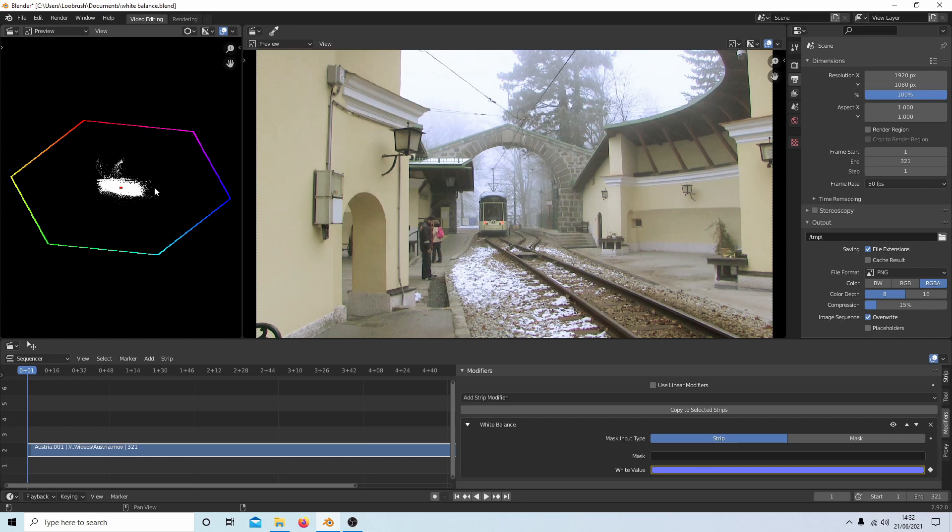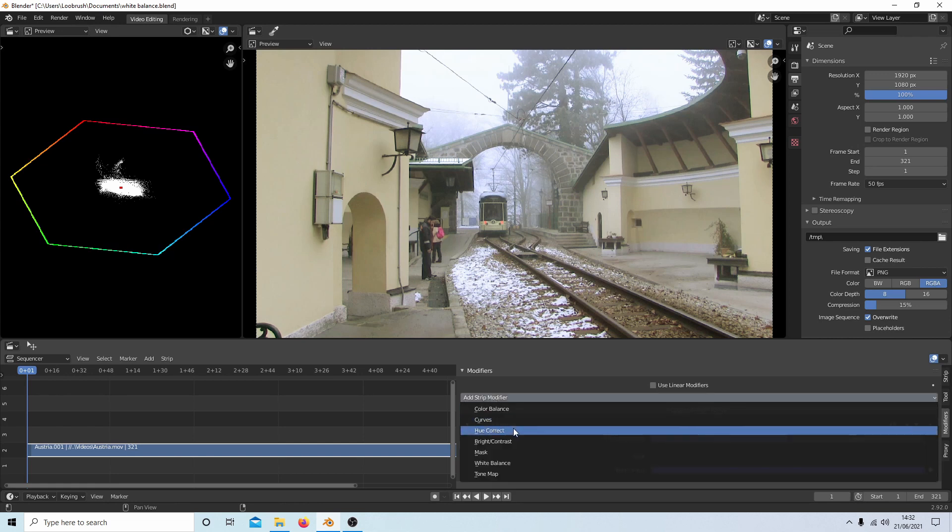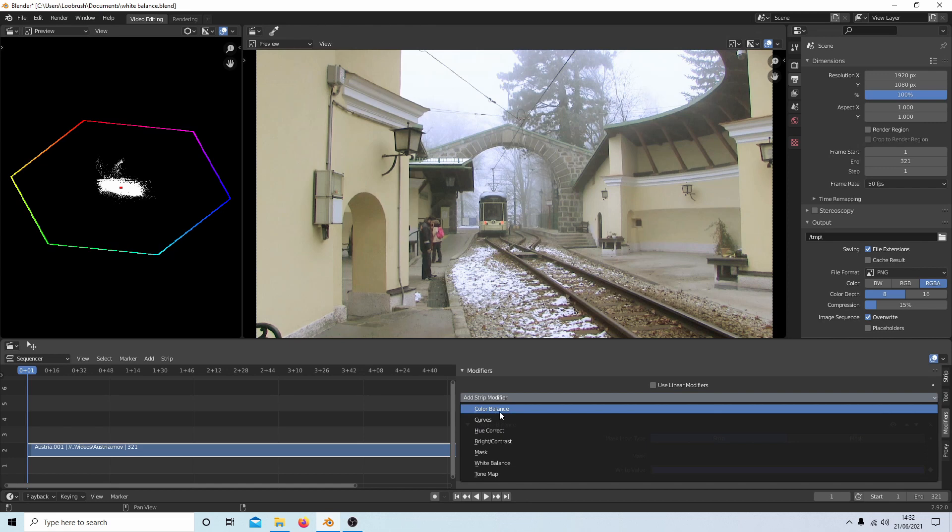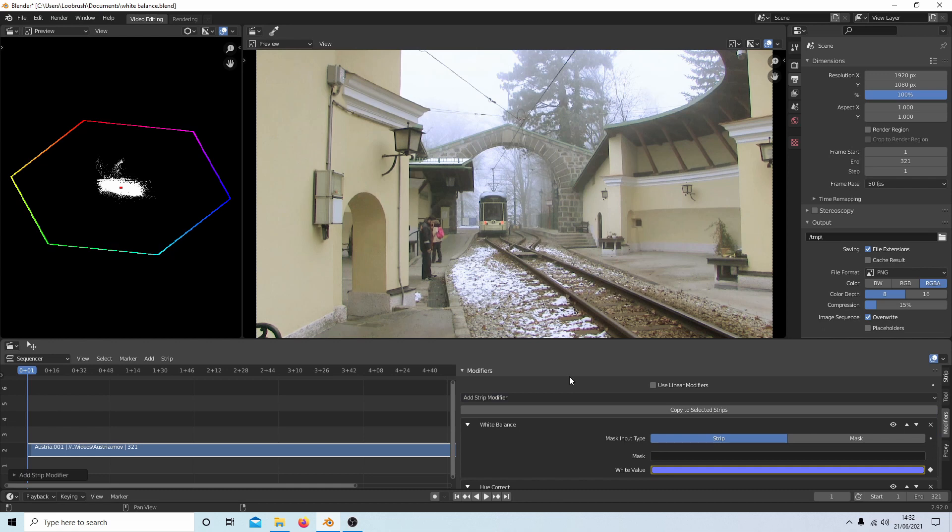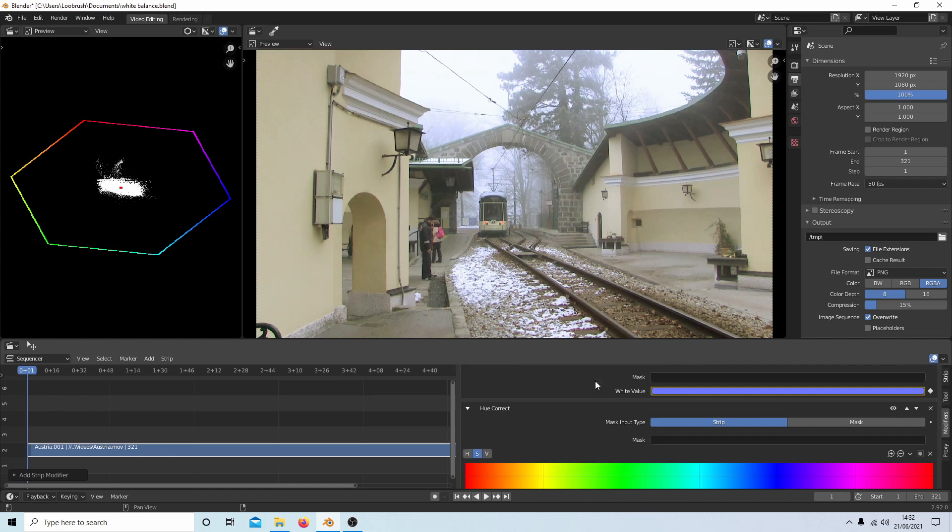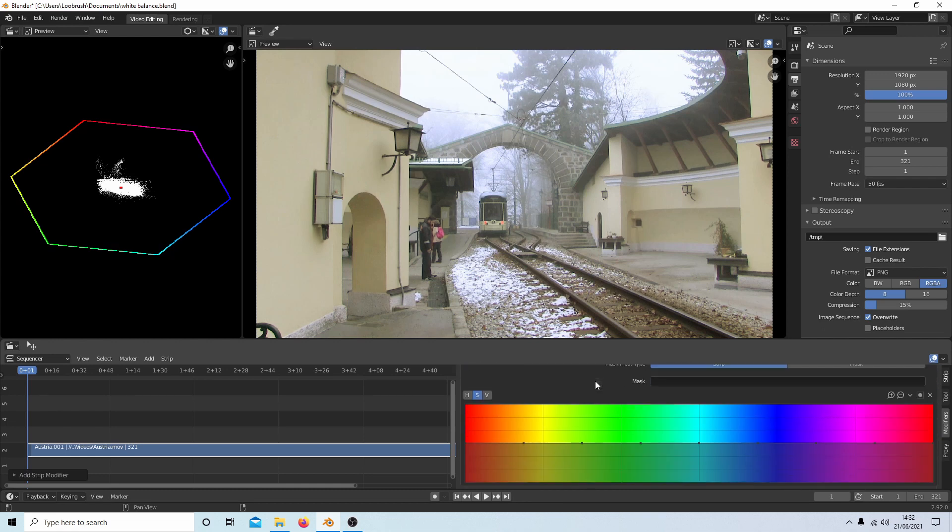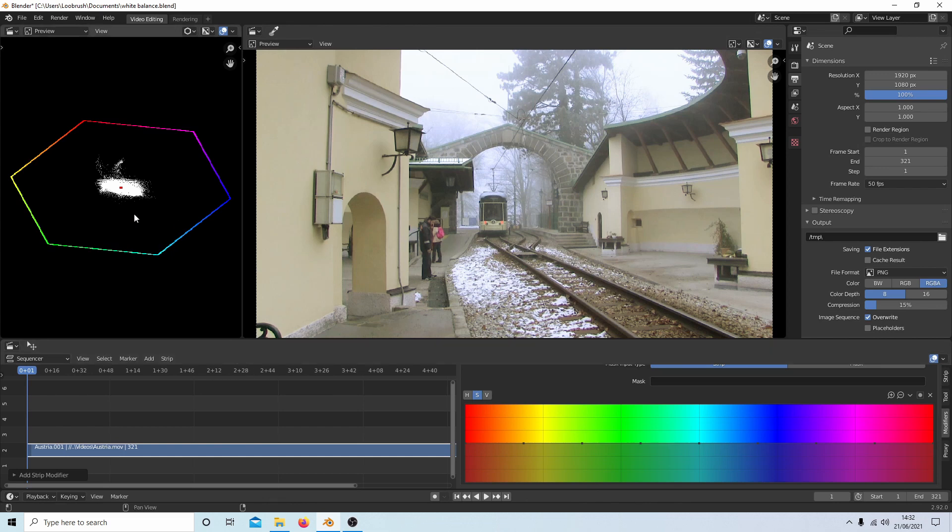And the next thing you may want to use is something called, if you select add strip modifier, I won't bother with a color balance too much. What I would go for is the hue correct. We'll use the color balance later on. What you'll find if you roll your middle mouse, you can come down to this area here is you can change the colors.